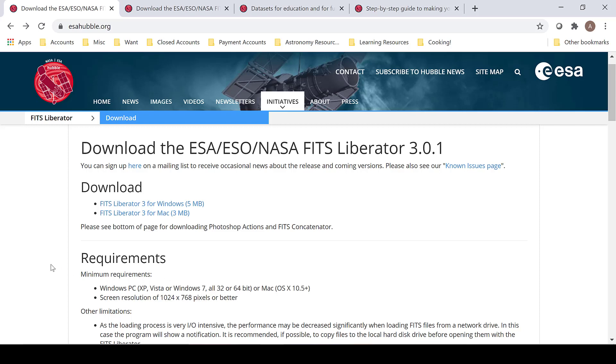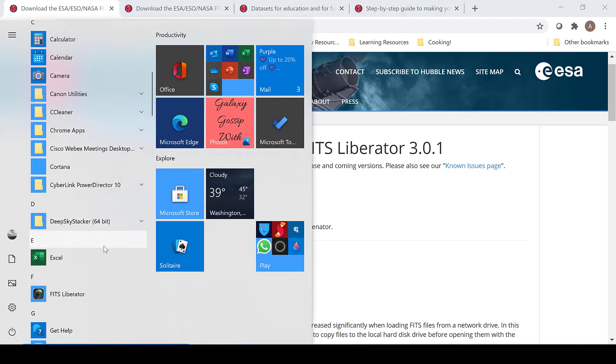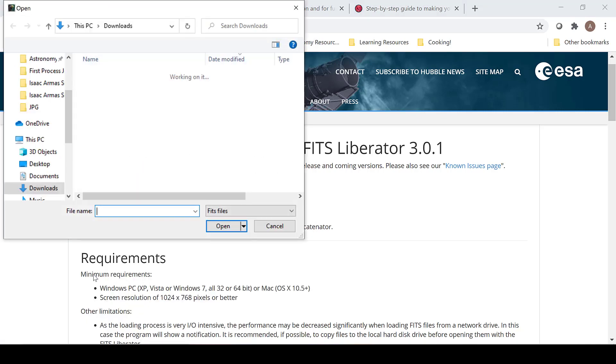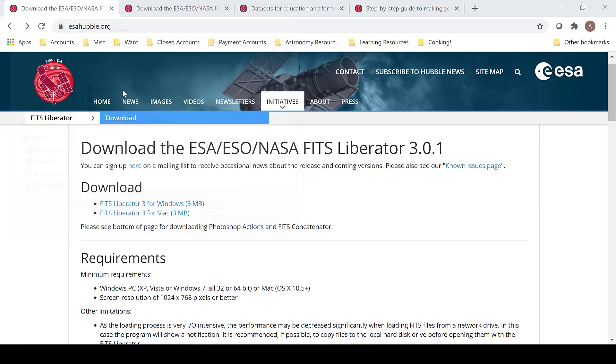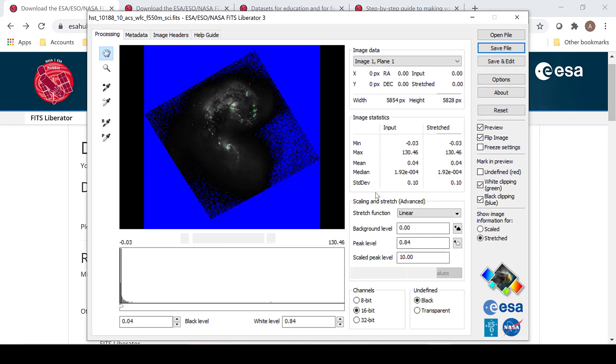Once you have your Hubble Legacy Archive images and the FITS Liberator downloaded, open up the FITS Liberator. This is how it is going to open. Choose the image that you would like to first convert, and this is how it will appear.